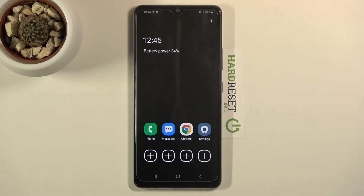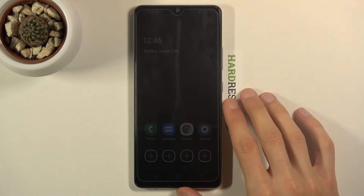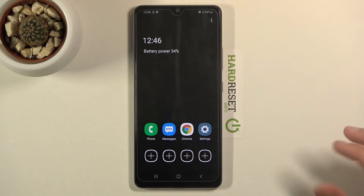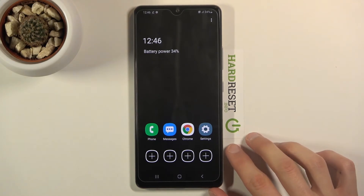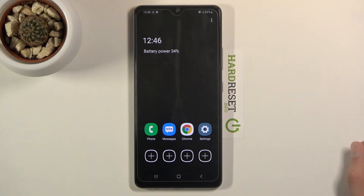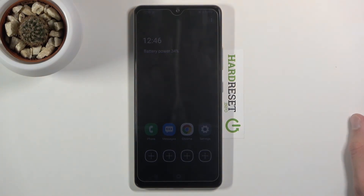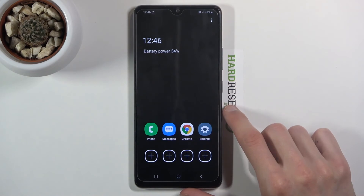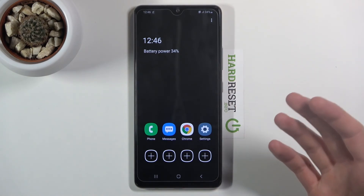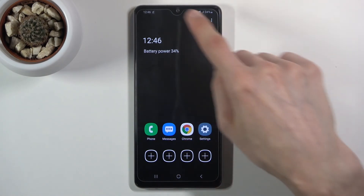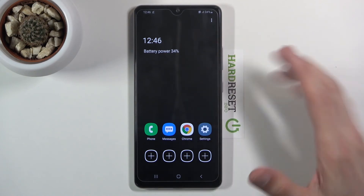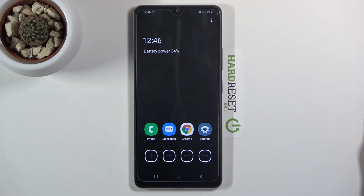It changes the entire look of Android, giving you only those limited apps, removing any wallpaper, and making everything as black as possible. Because it's an AMOLED display, any pixel that is black is essentially turned off and not lit up — which saves additional battery.